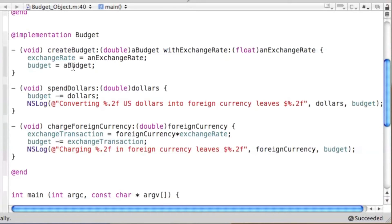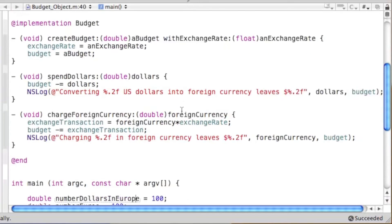The 'chargeForeignCurrency' method takes an argument for how much foreign currency there is, multiplies it by the exchange rate, and assigns that to 'exchangeTransaction'. It then subtracts that from budget, reassigns the value to budget, and displays it with an NSLog — showing how much foreign currency was charged and how much is left in the budget.